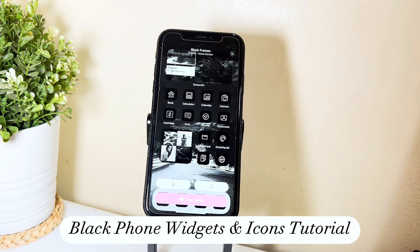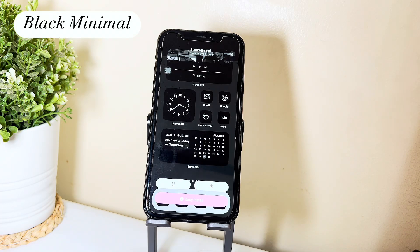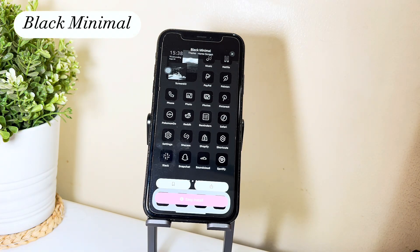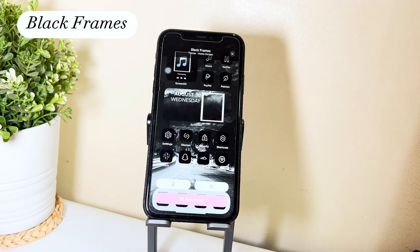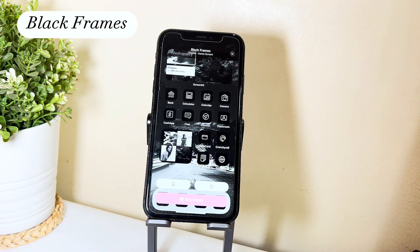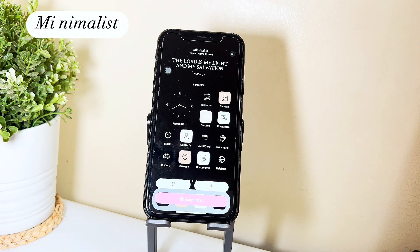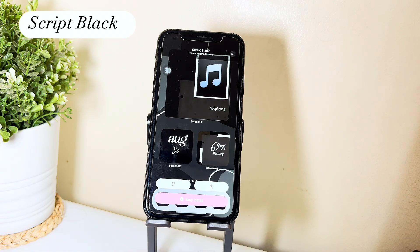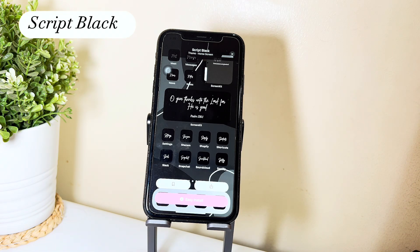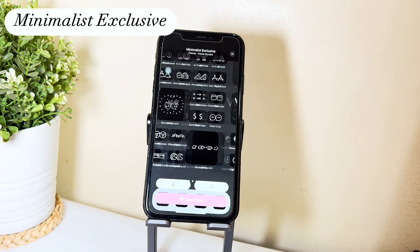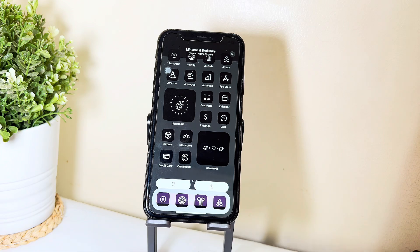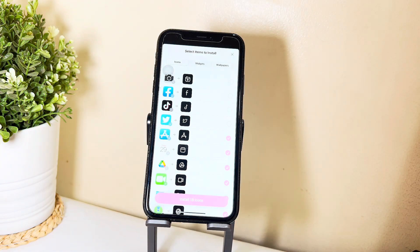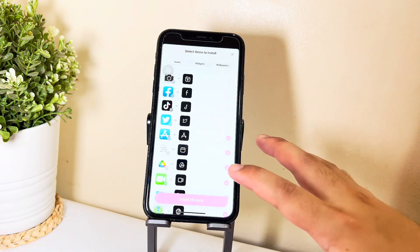Hi guys! So today we'll be showcasing black phone widgets and icons. If you're looking for minimalist wallpapers, icons, widgets, and just want to make your phone look really aesthetic, go ahead and download ScreenKit. Here I'll be showing you how you can use the themes offered by ScreenKit.